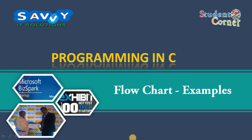In this session, we already discussed what is a flowchart. Now we are taking a few examples. We already took some examples for algorithms, and those algorithms are converted into flowcharts in this session.